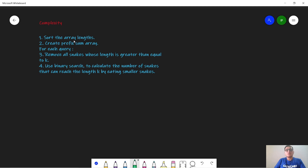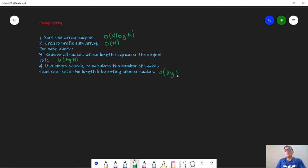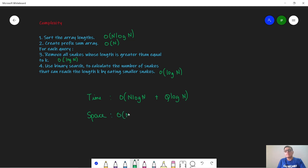The complexity: sorting the array is O(n log n), creating the prefix sum array is O(n). For each query, removing snakes with length ≥ k via binary search is O(log n), and finding snakes that can reach k by eating smaller snakes is also O(log n). Total complexity is O(n log n + q log n). Space complexity is O(n) to store the original and prefix arrays.